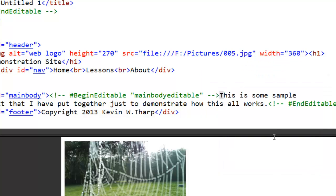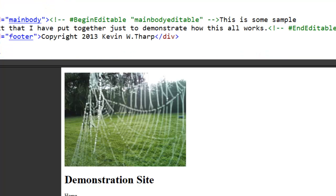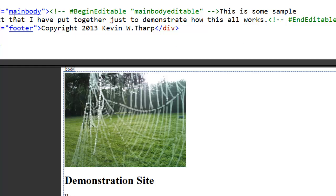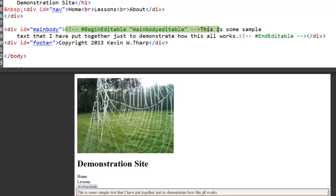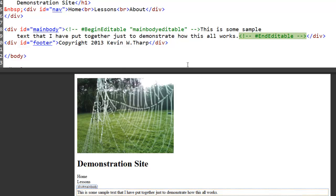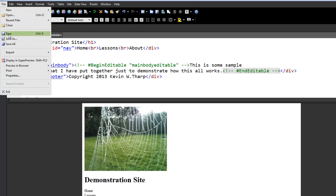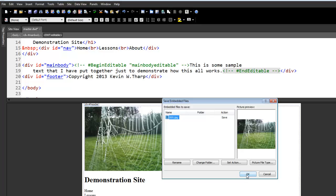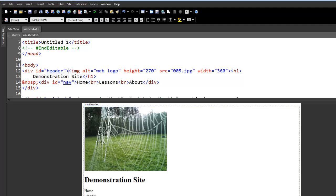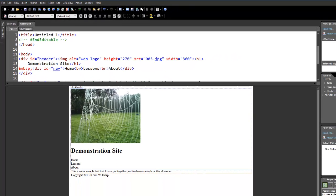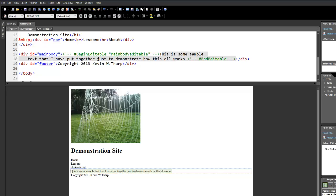I'll close that dialog. You can add multiple editable regions if needed — this is just an example to show how it works. When you look at the code for that Main Body section, you'll see 'Begin Editable — Main Body Editable' and then 'End Editable,' so anything between those tags can be changed in the subpages. I'm going to save this template. Now I've saved it, and I want to create a new page from it. When I create a new page, all the template code comes in, and the only thing I can change is what's in the editable regions.